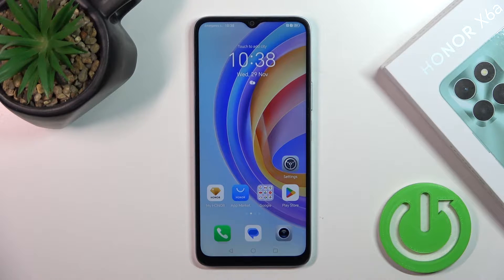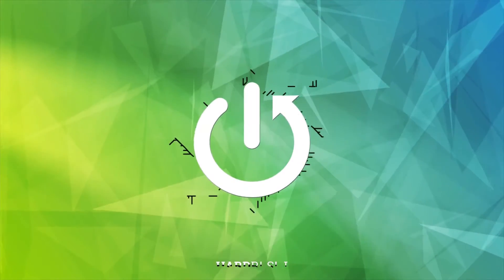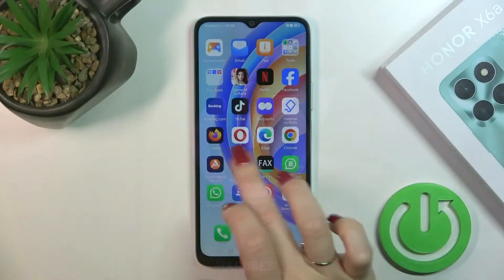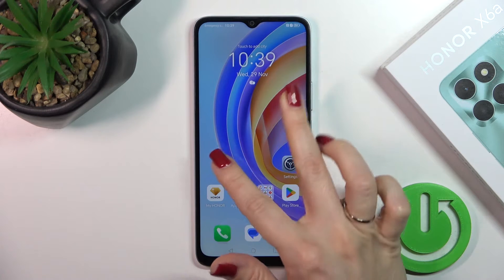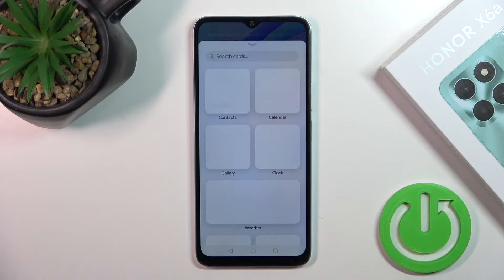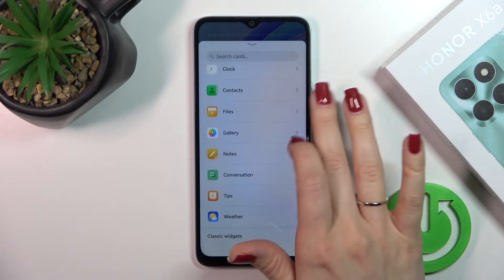Today I have the Honor X6a in front of me, and I'll show you how to add and remove home screen widgets on this device. First, hold the home screen with your finger for a while, or just pinch it. You'll see a cards section — just tap on it, and after that you'll see all of the available applications whose widgets you can add.